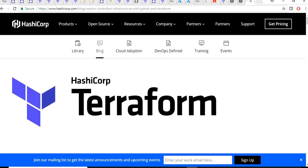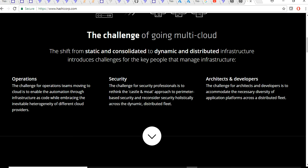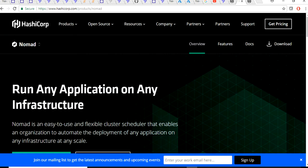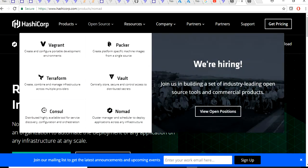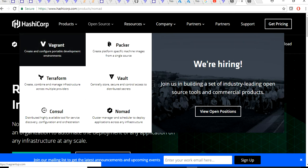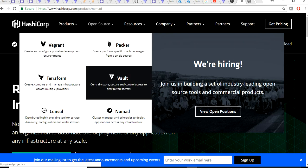HashiCorp was started in 2012 and they have a fleet of products around Packer, Vagrant, and a lot of these products. You can just go to their site and check all these products: Vagrant, Packer, Terraform, Vault, and a lot of other open source tools. The best part is all of these tools are open source. You don't get to pay anything to get started off.